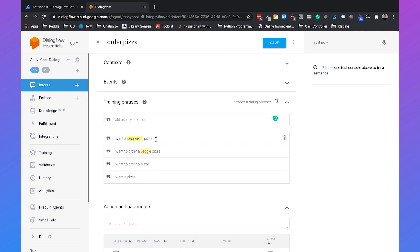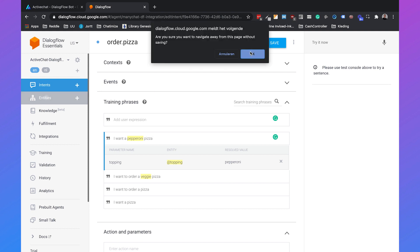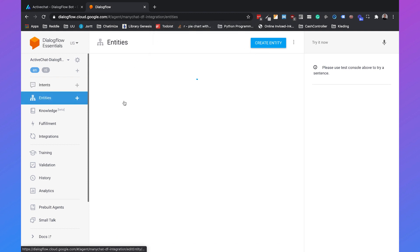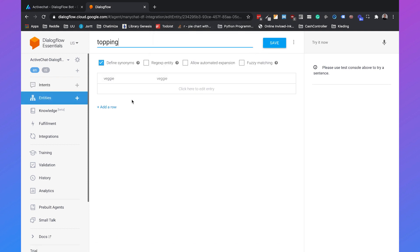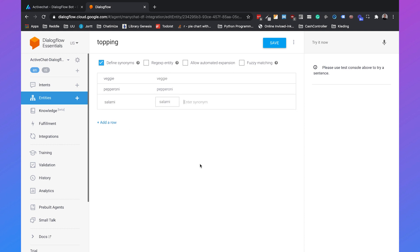If you go over this you will see that the pepperoni part is a topping. I also created an entity which is called topping and this has several values. For example pepperoni, and we can add a new row and say salami for example and save it.